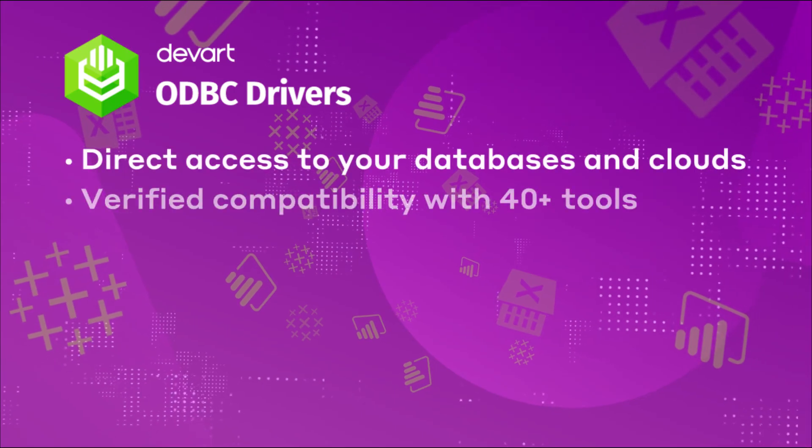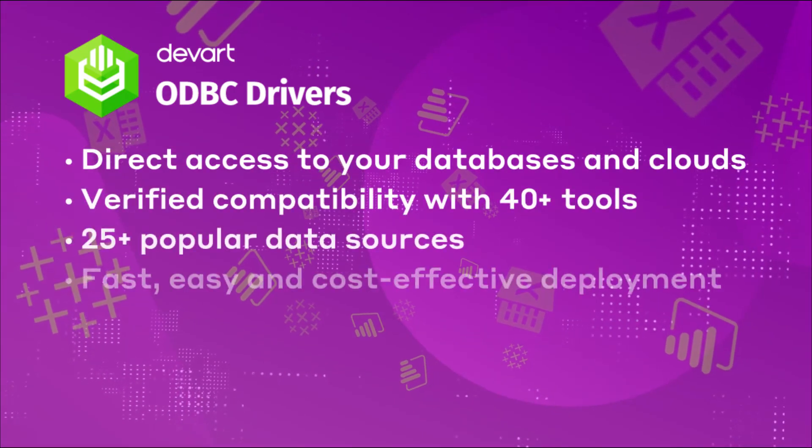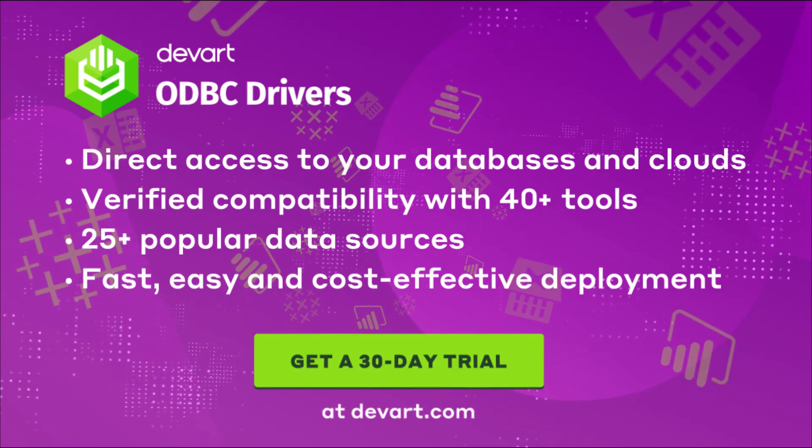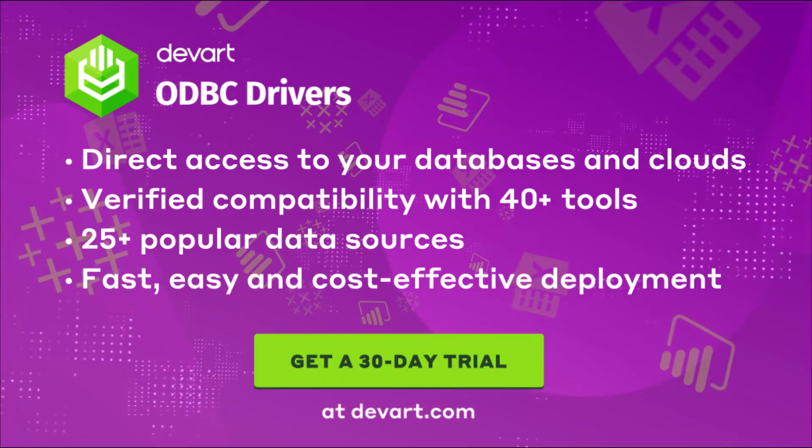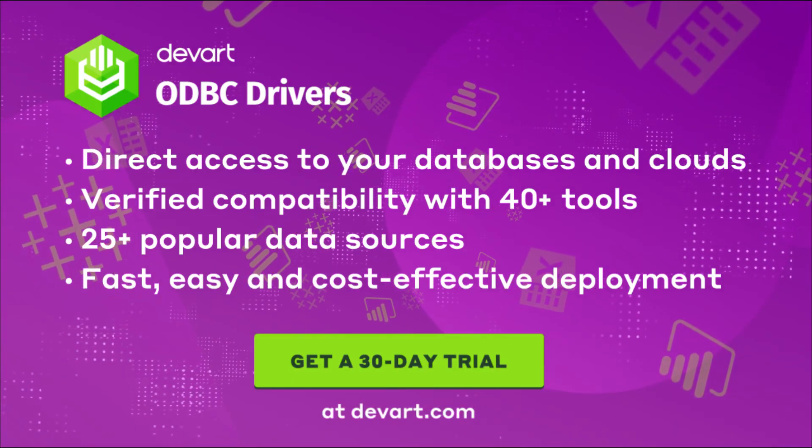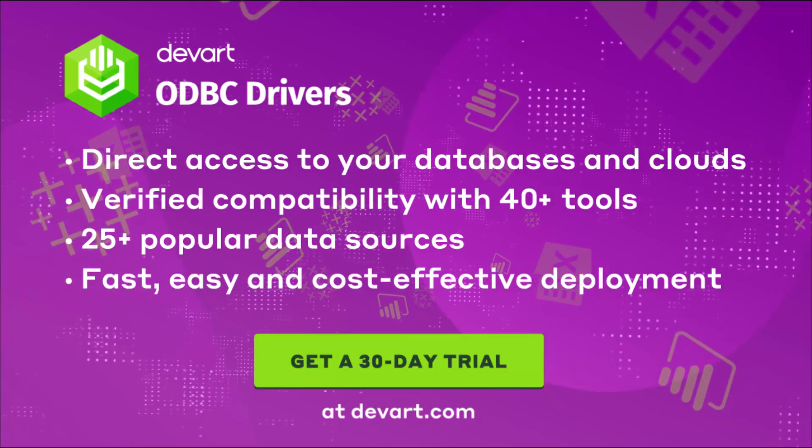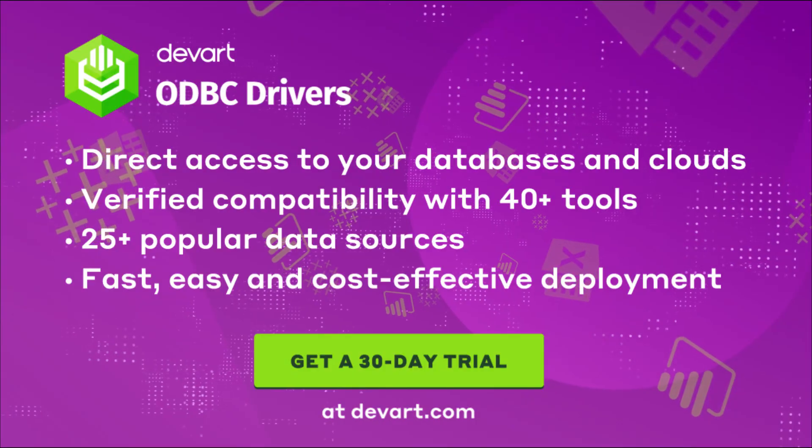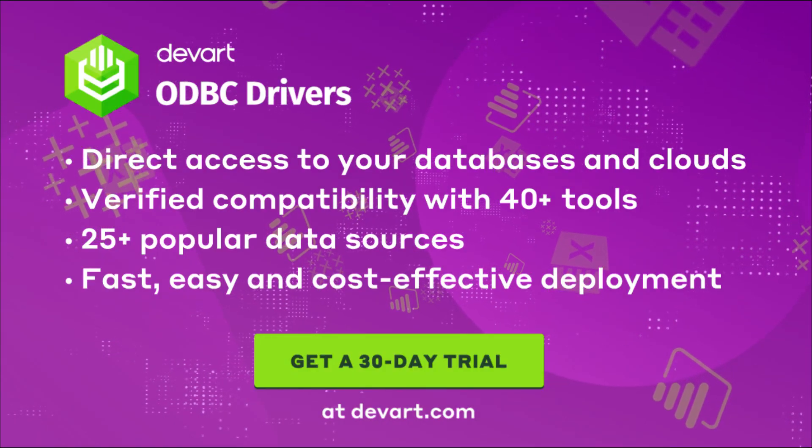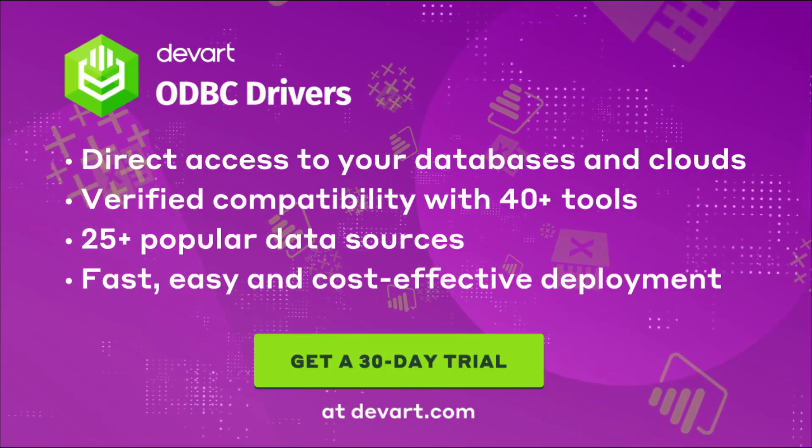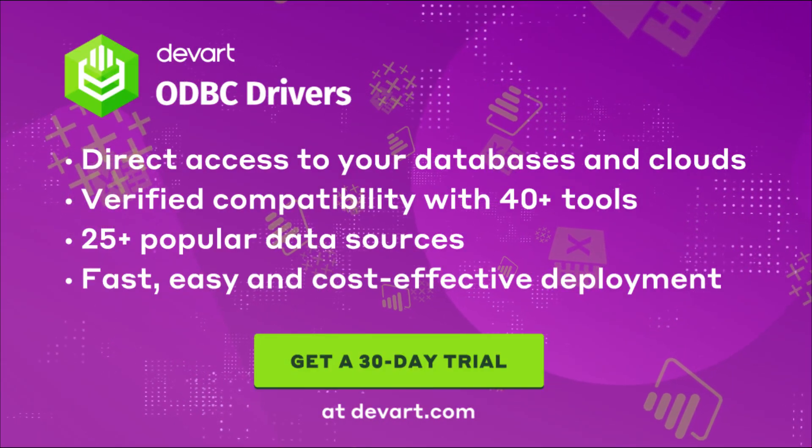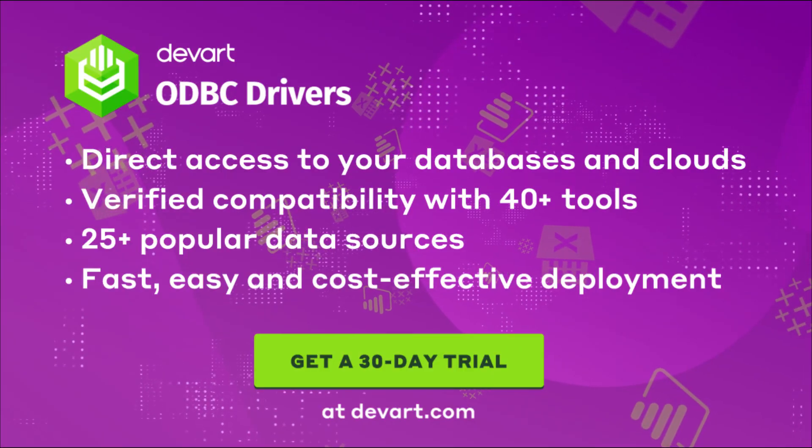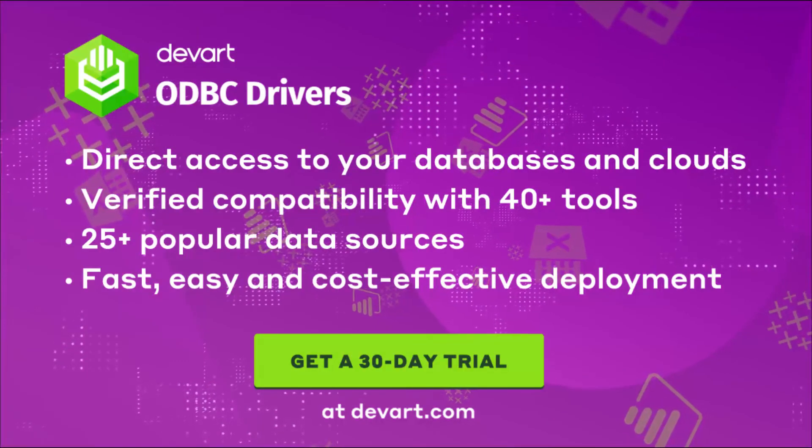DevArt offers ODBC drivers for a host of databases and cloud applications that you can access from various IDEs and BI and ETL tools. Visit DevArt.com for more information. Thank you.